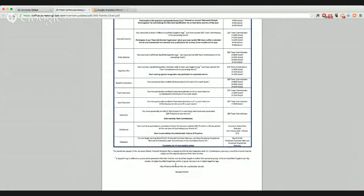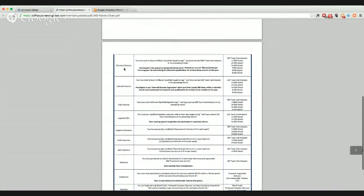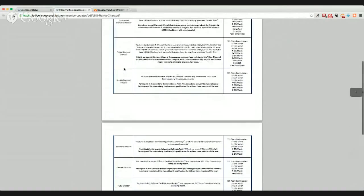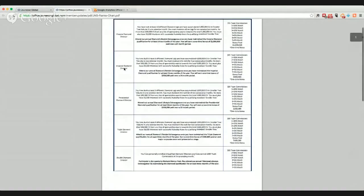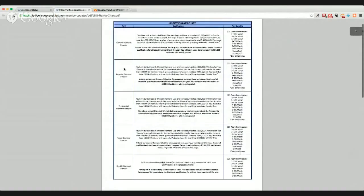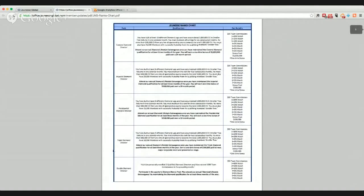Let's start down at the bottom — this is very, very helpful. I would suggest printing it out. It explains what it means to be an associate, distributor, executive, Jade, Pearl, Sapphire, Sapphire Elite, Ruby, Emerald, Diamond, and of course the company just announced they are adding higher levels: Double Diamond, Triple, Presidential, Imperial, and Crown.